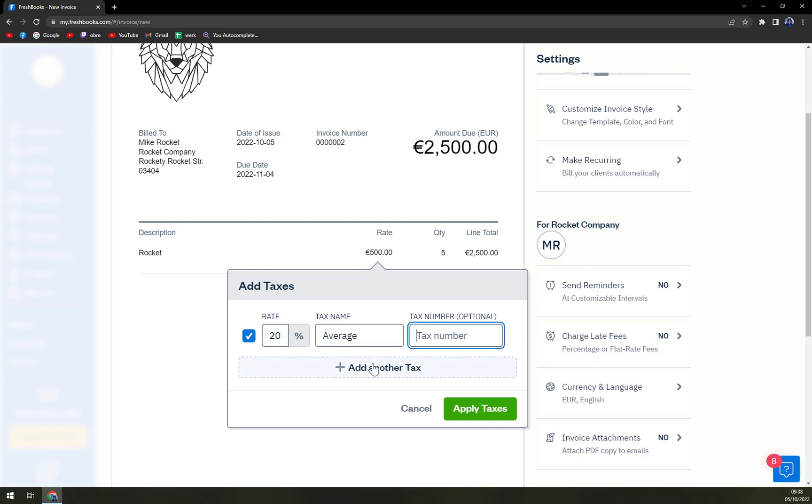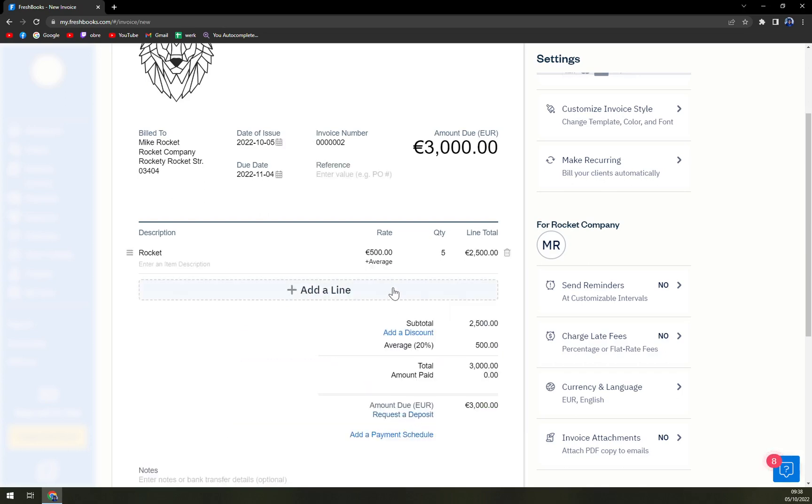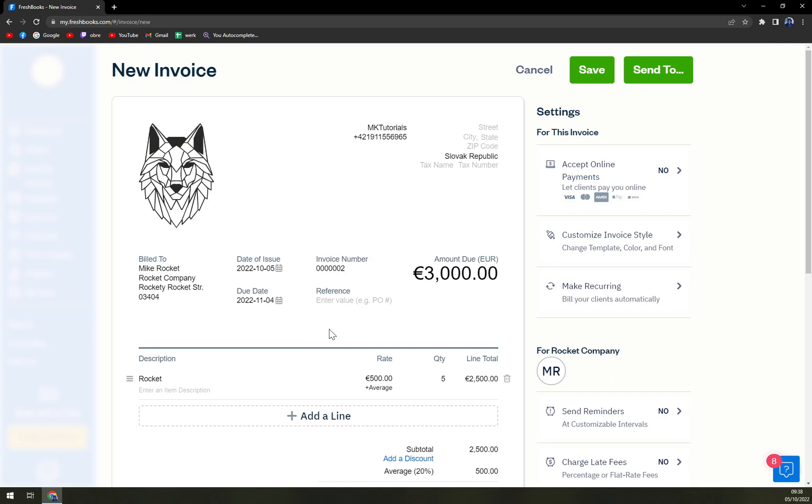For example, if you are dealing with education stuff or medical stuff, in my country those have different types of taxes. So then you just apply the tax and you see